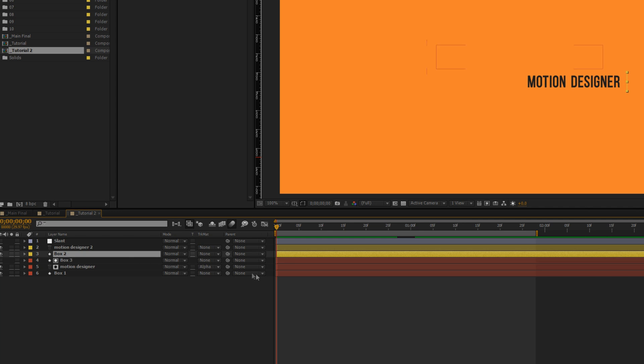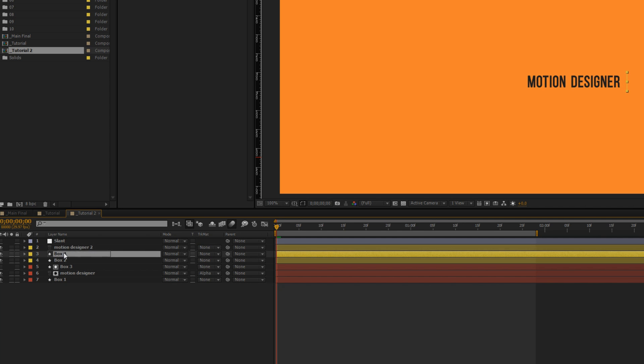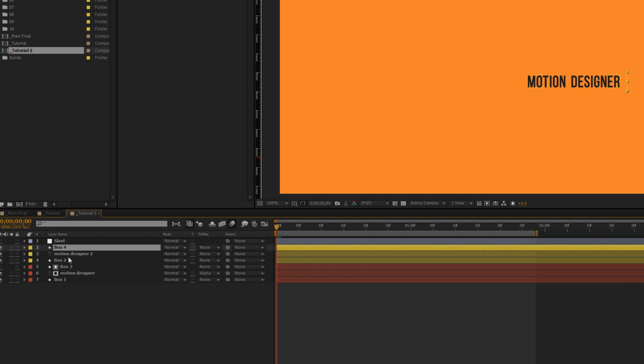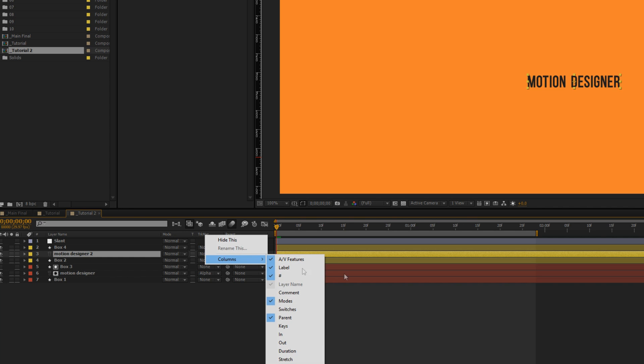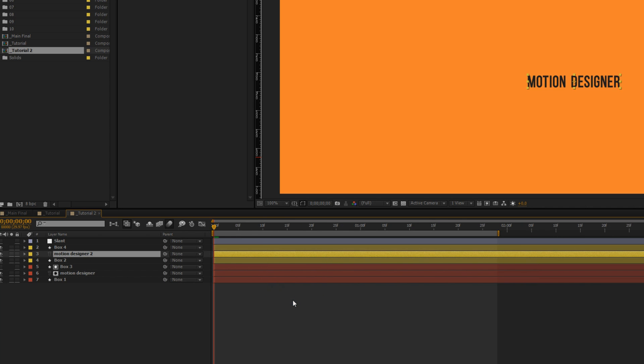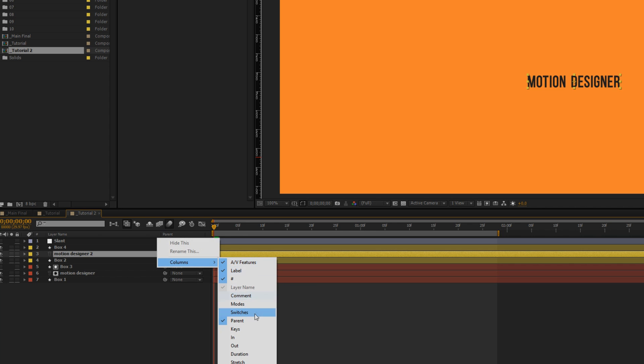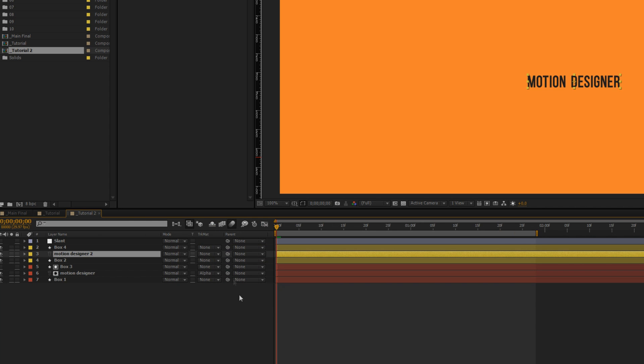We'll do the same thing with box two. We'll duplicate it first. So again we're having the same color code. Push this layer on top of the text layer and select the text layer then go to track matte options. If you don't see it right click columns, I think it comes with modes. If you don't see it go to columns, switch on modes and it's going to be there.